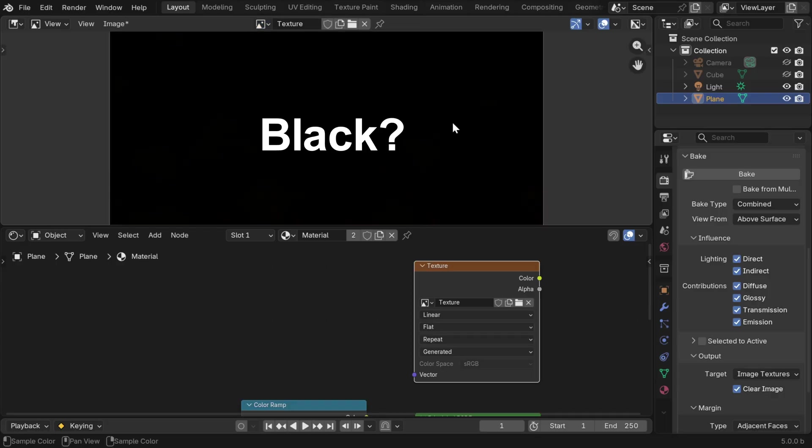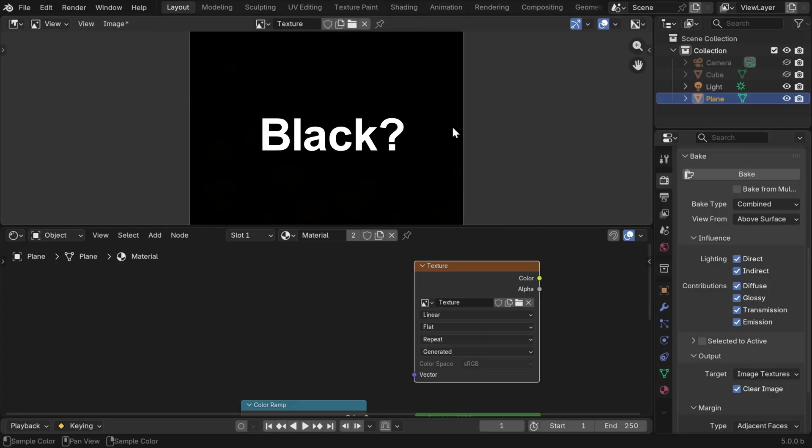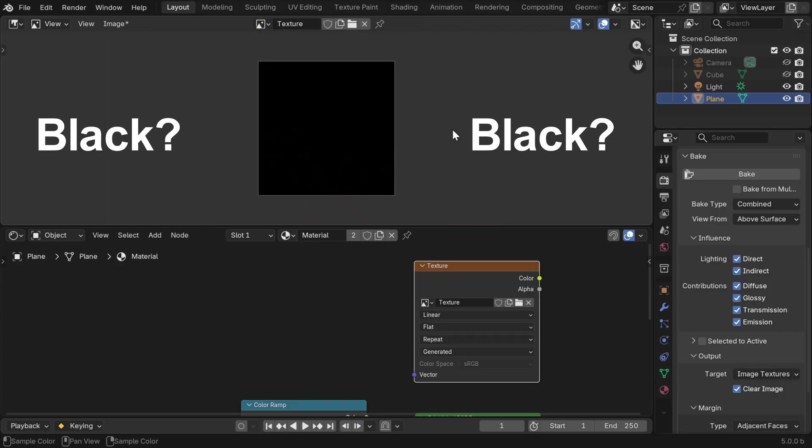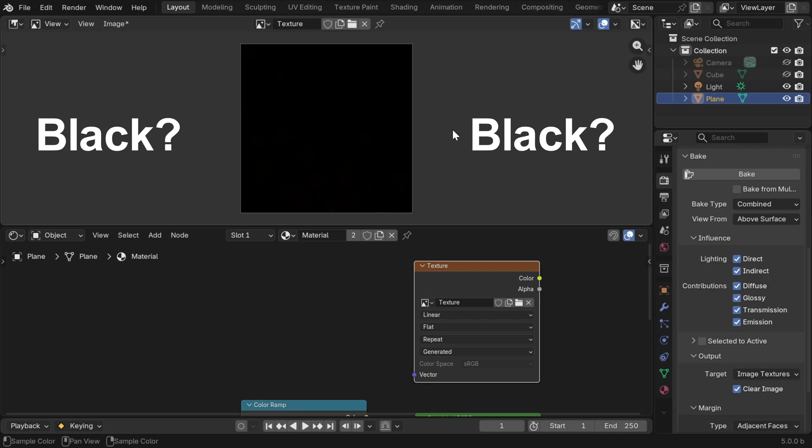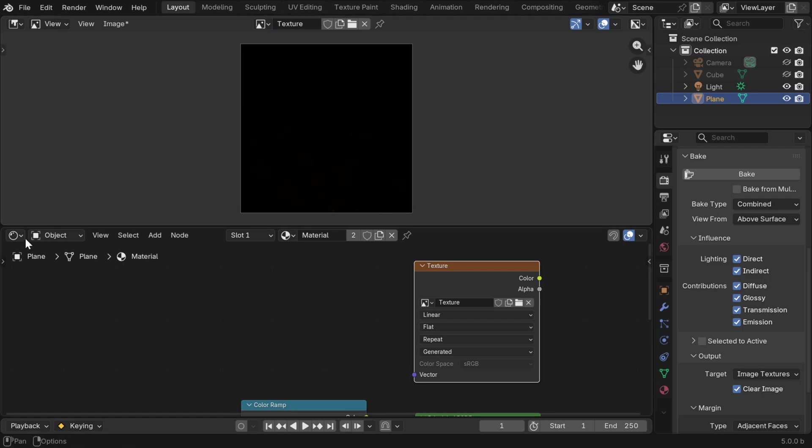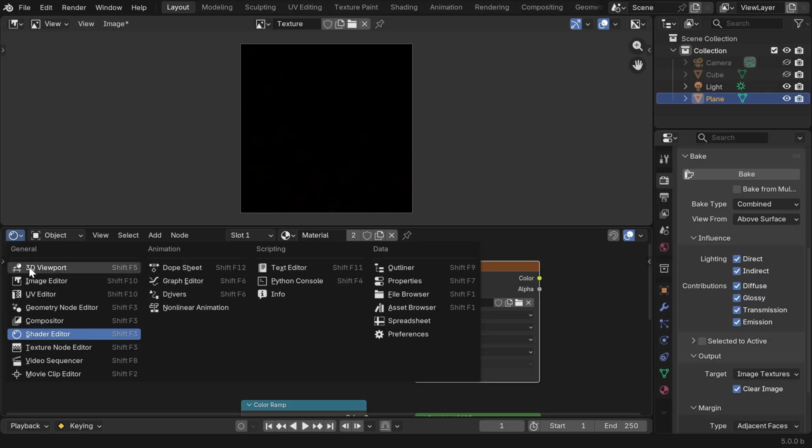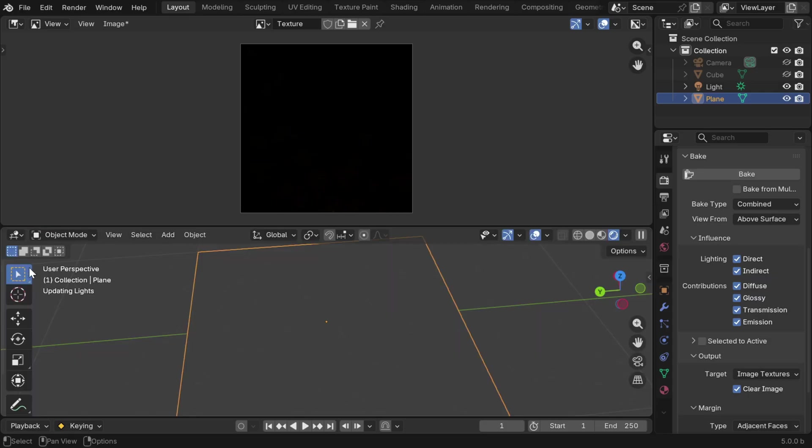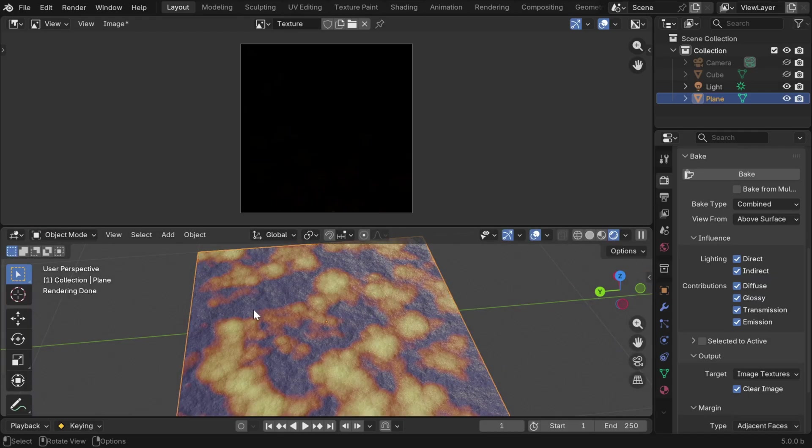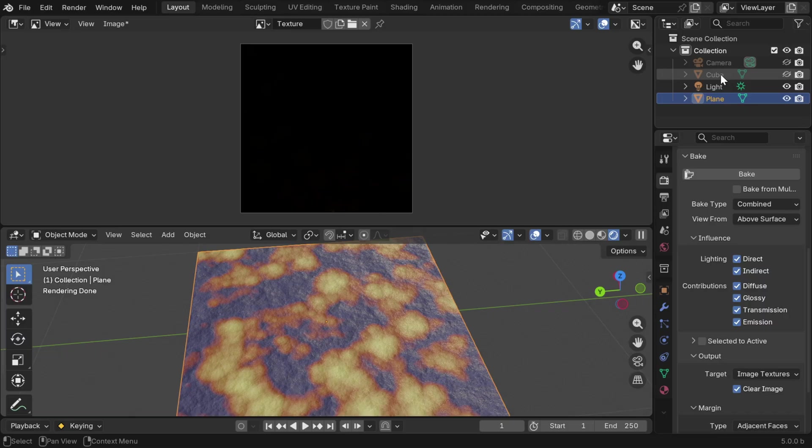But we see that it is completely black. This is an issue that many of you have reported. It happens due to a mistake which we often overlook. If we go to our viewport, we can see the plane, and it is very well visible. However,